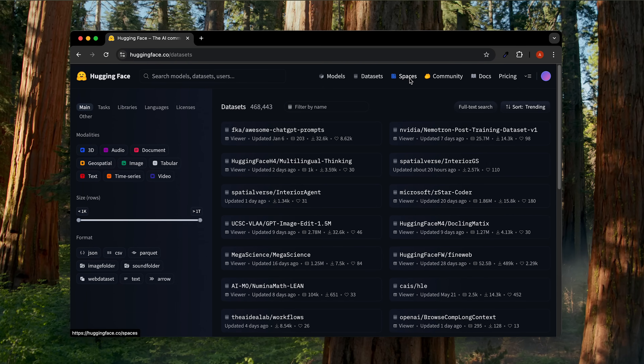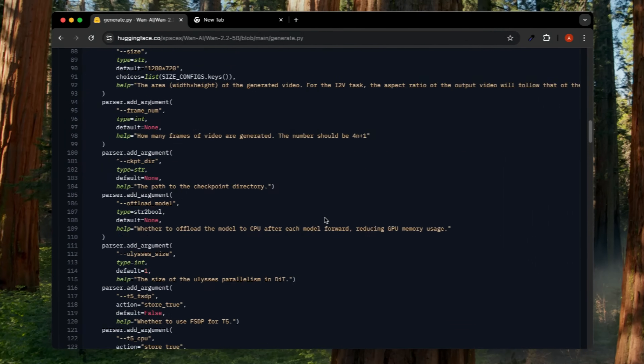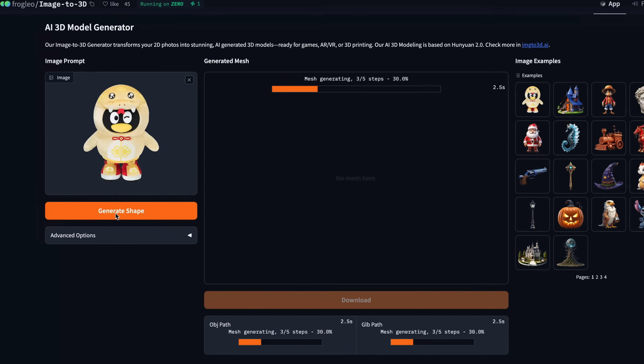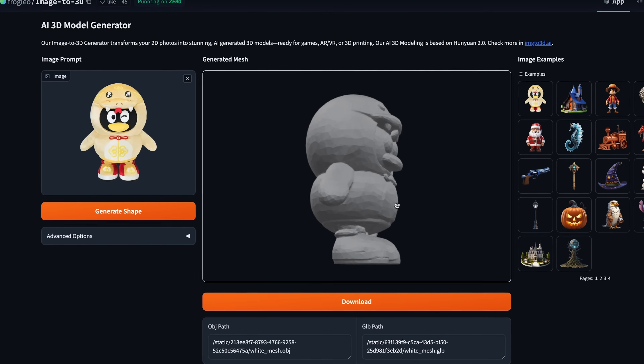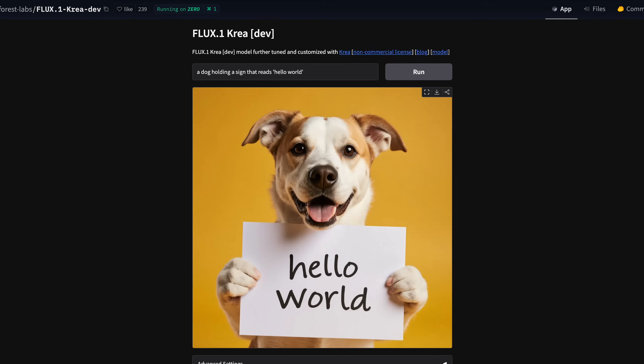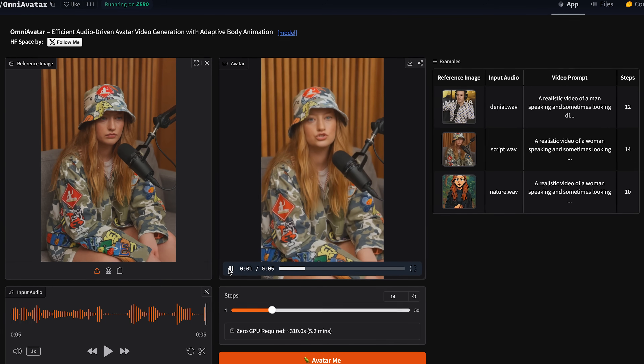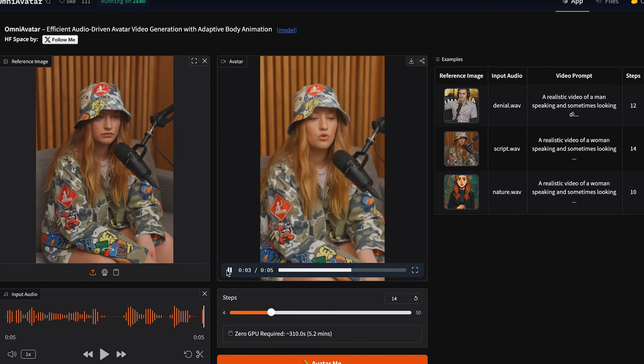Now we're moving on to Spaces — one of the team's favorite parts. It's a place where the community can host and share live demos of their models. It's not just a code repository — it's a gallery of working, interactive AI applications. It's the best place to see what's possible right now. Right in your browser, you can generate images, create 3D art, and even synthesize videos. Insane — this is amazing.